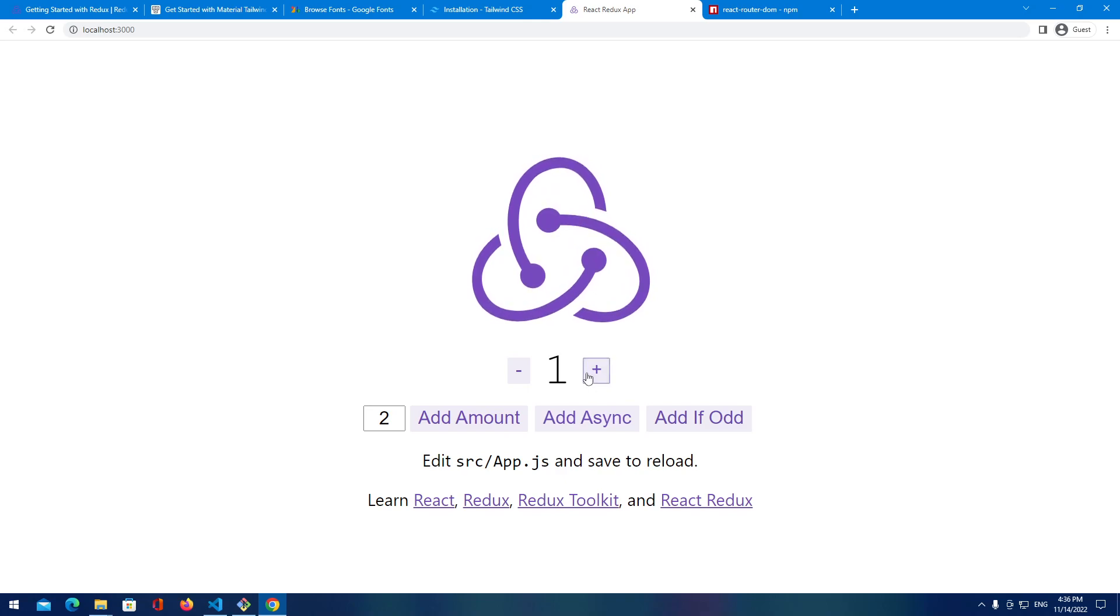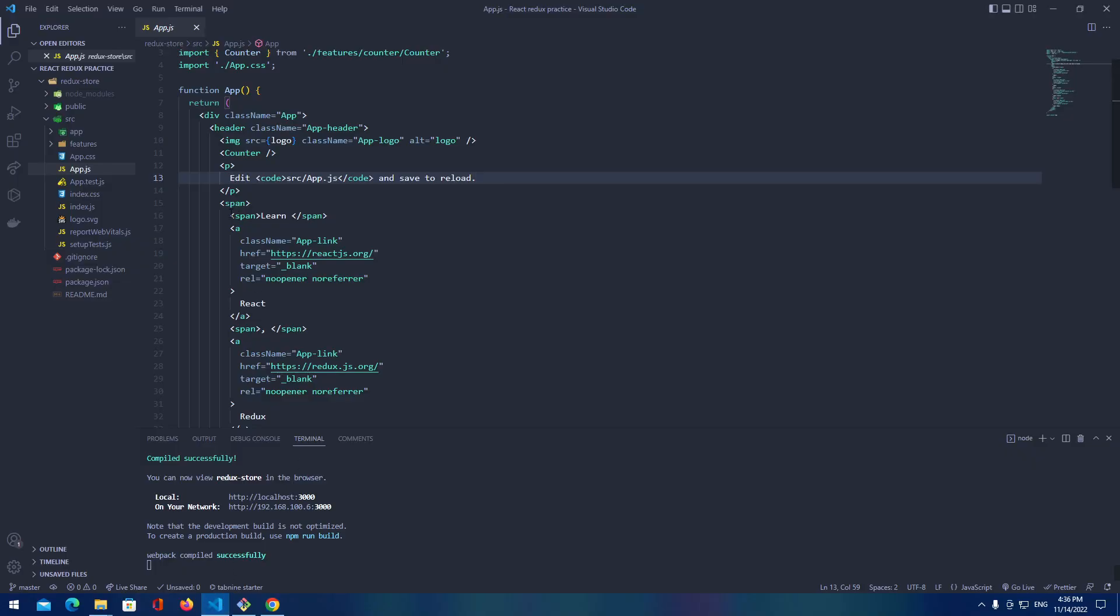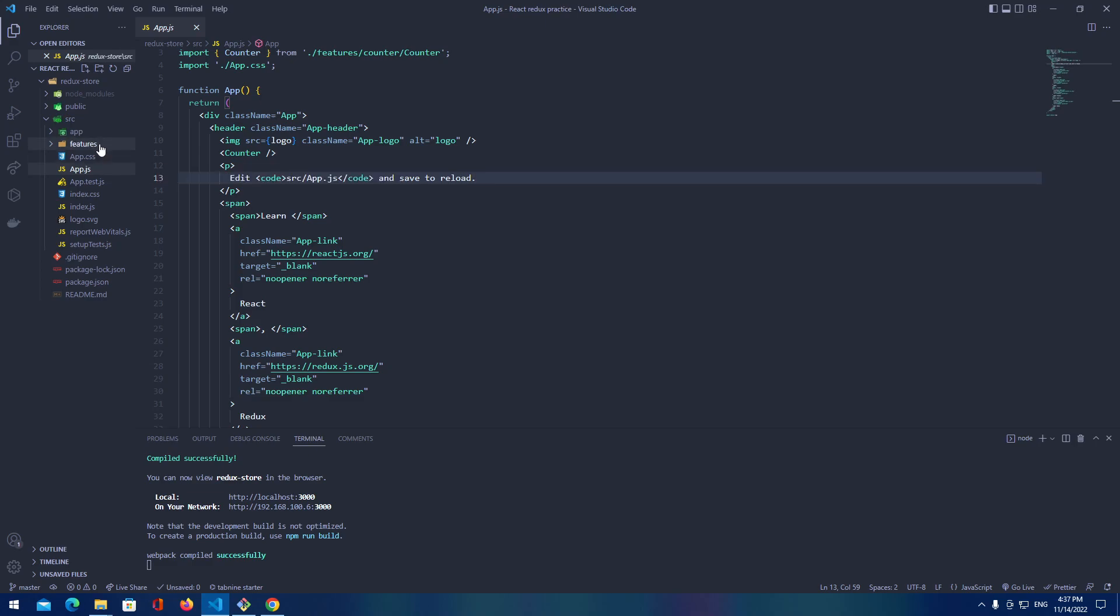We got some counter that we can increase and decrease. Okay, but we're going to get rid of unnecessary files because we don't need them right now. I wanted to show you what you can do with the Redux.